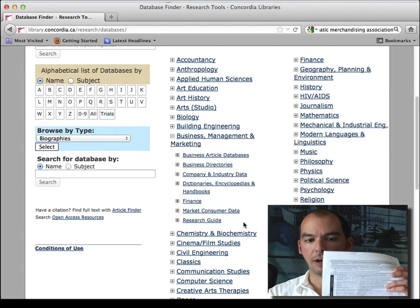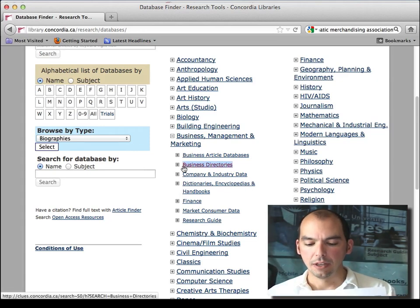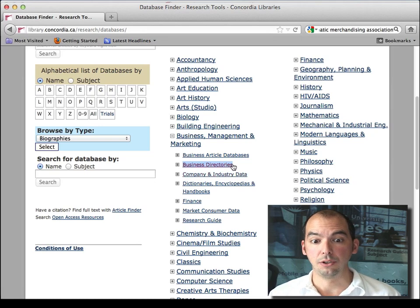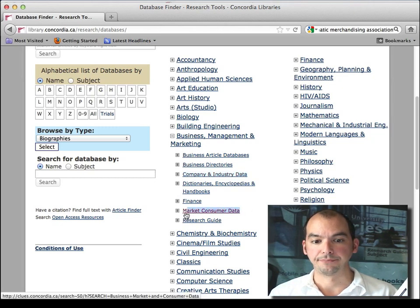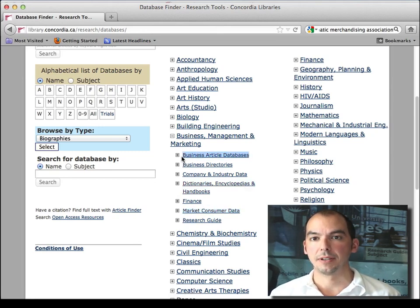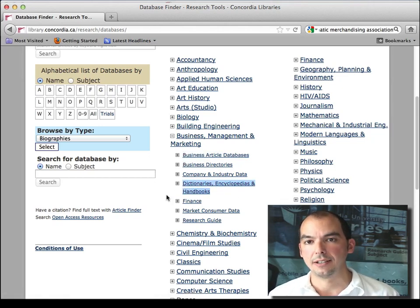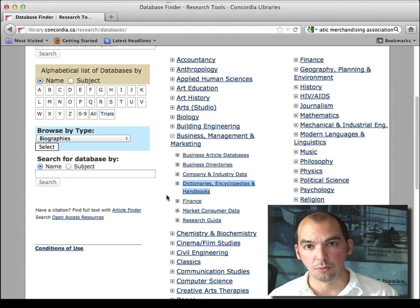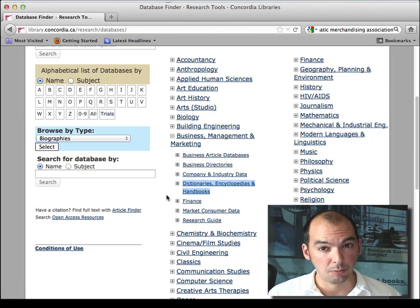The categories you see here on the page fit with the categories on this handout. So 5.1 is Business Directories — think of them as phone books. The next one down is Industry and Market Research, which has two sections: Company and Industry Data, and Market and Consumer Data. Last but not least, you also have Business Article Databases. You also have other resources like dictionaries, encyclopedias, and handbooks. If you're using Wikipedia, you may want to check out the business-specific ones we have because they may be more precise and on target.